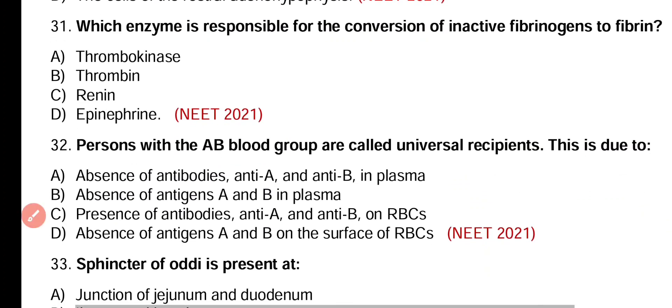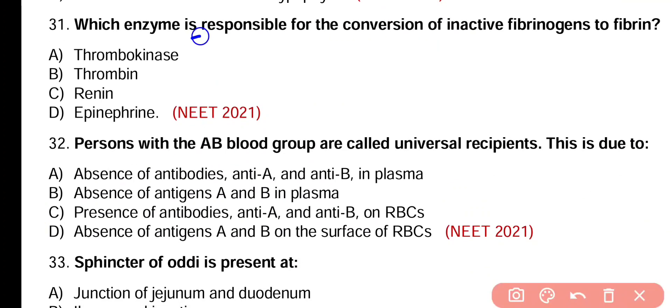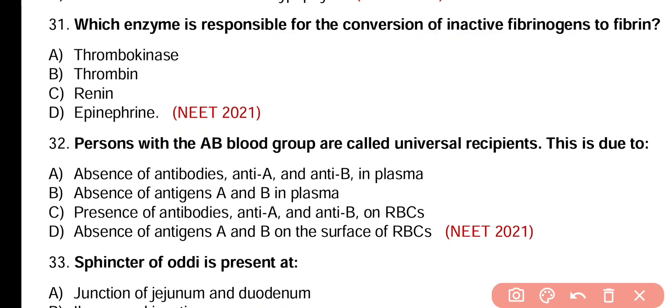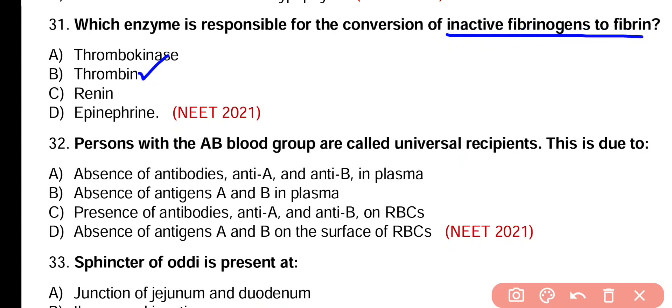Question number 31. Which enzyme is responsible for the conversion of inactive fibrinogen into fibrin? Thrombokinase, thrombin, renin, or epinephrine? Correct answer is option B. Thrombin enzyme is responsible for conversion of soluble fibrinogen into insoluble fibrous protein known as fibrin.